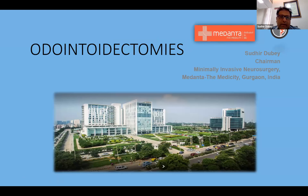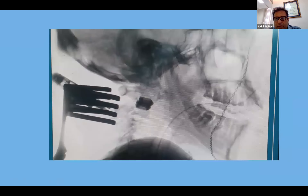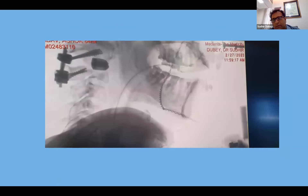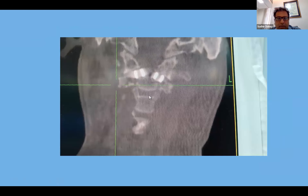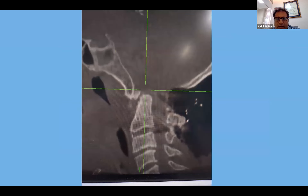Odontoid removal was very common around a decade back, but its incidence has reduced. One of the reasons is the increased acceptability of C1-C2 distraction. In cases where the odontoid is mobile, you can now place a cage between the C1 and C2 facet joint to achieve adequate placement of the odontoid, which has really changed how odontoid surgery is done.